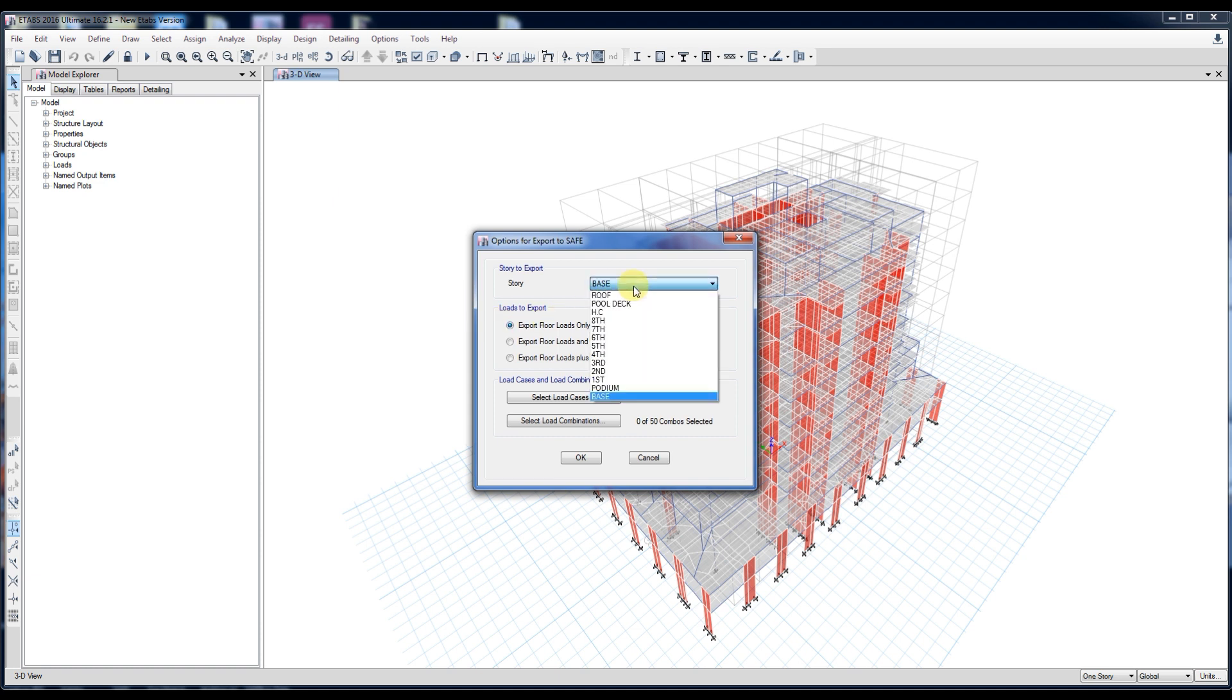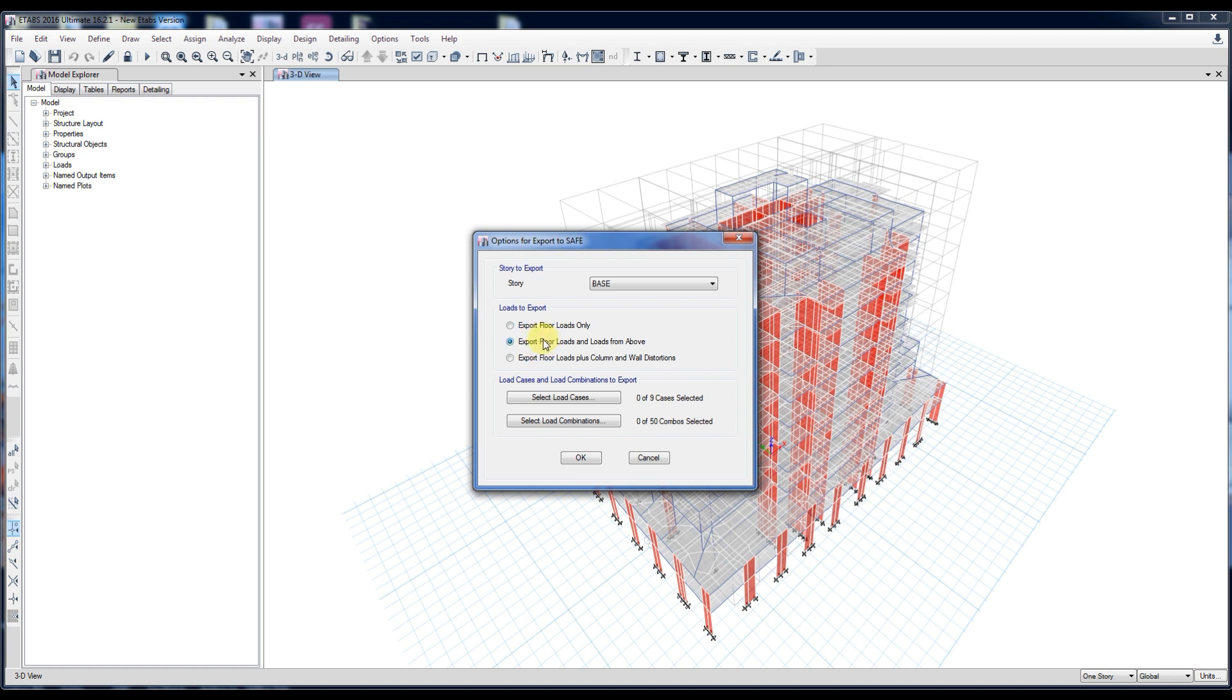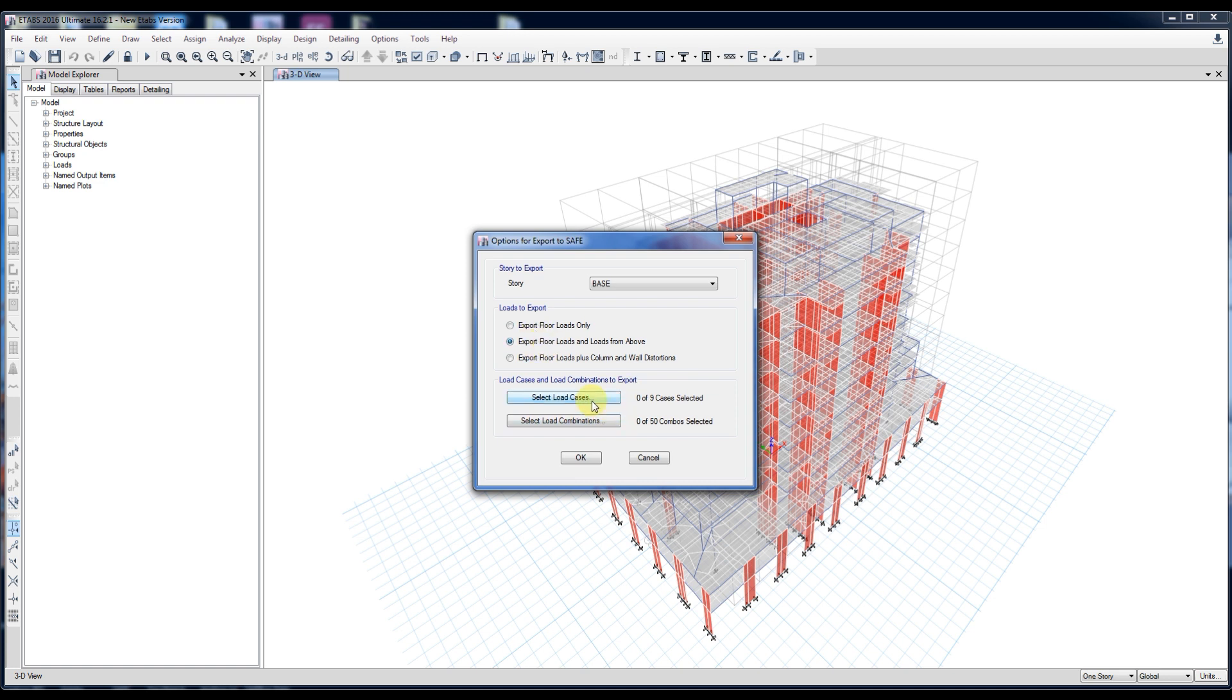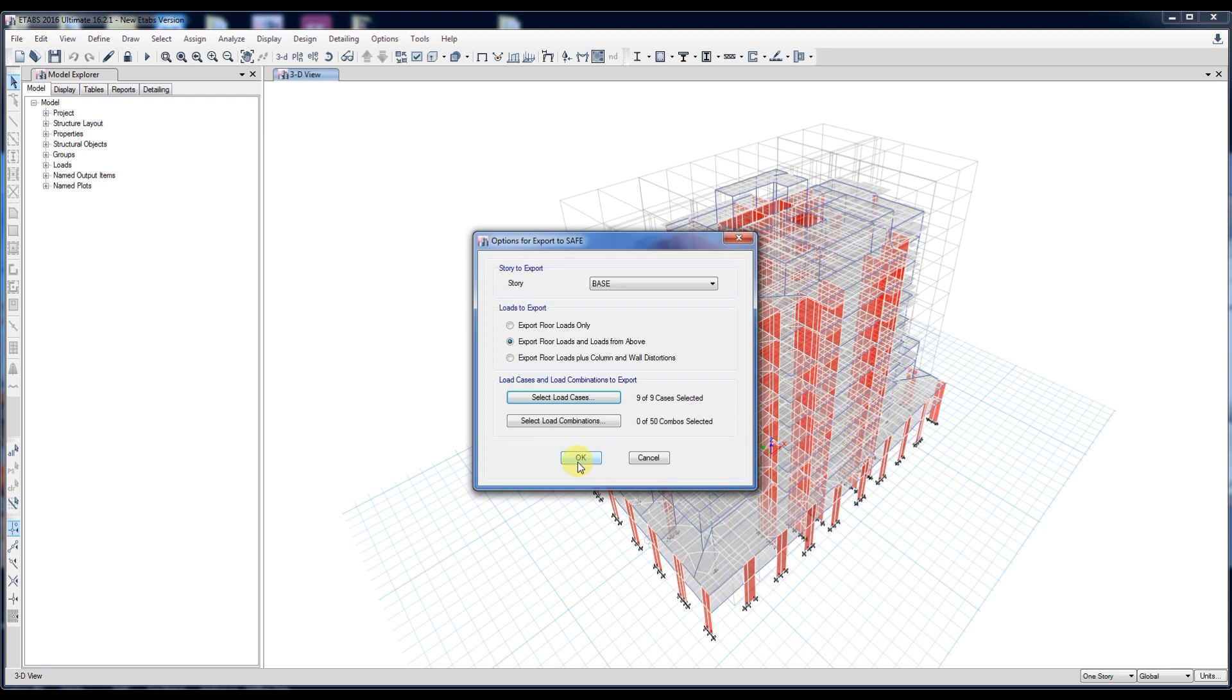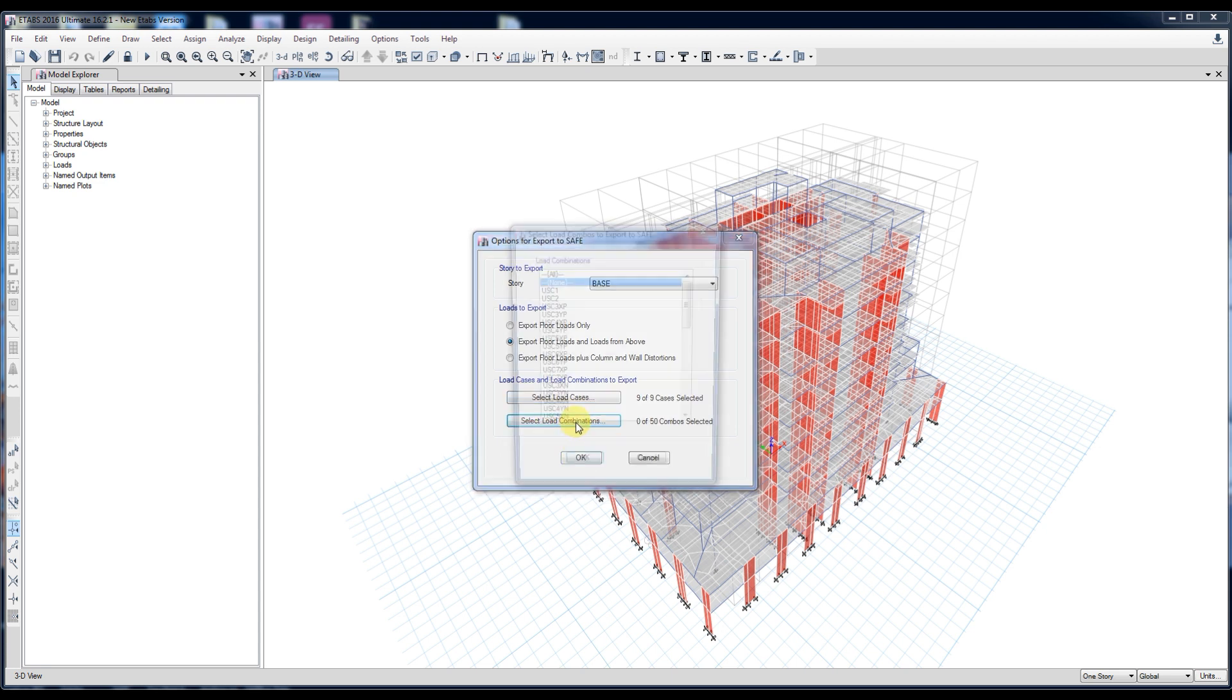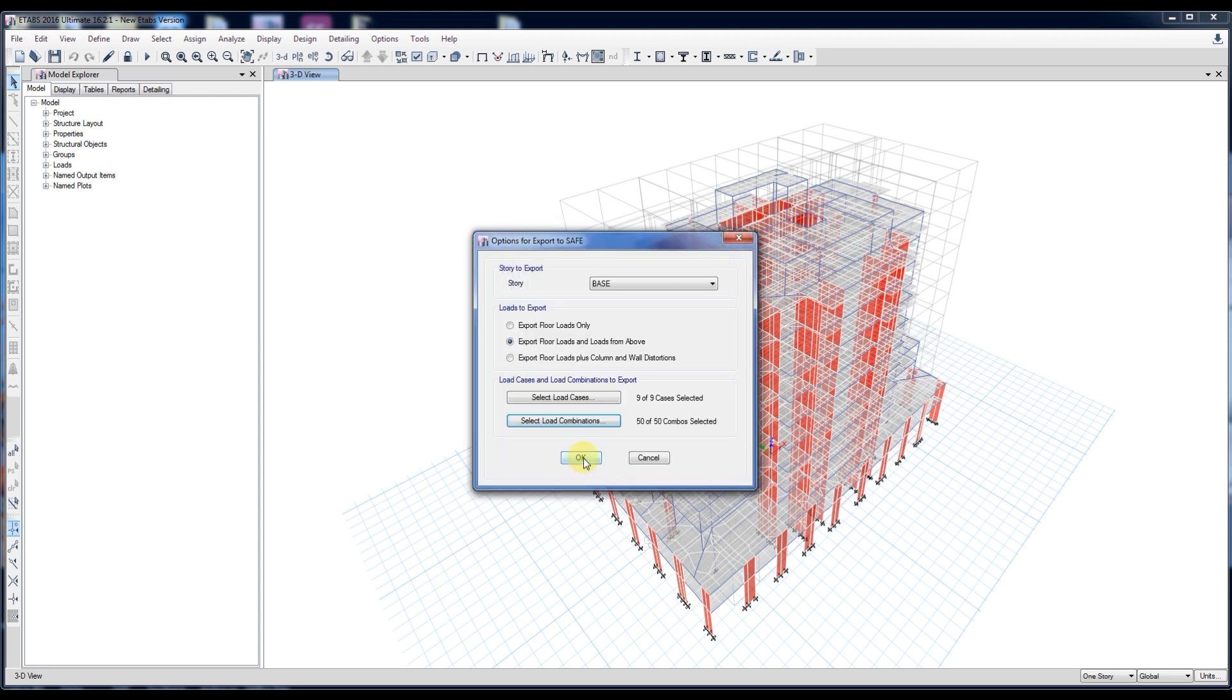Select Base. Tick the Export Floor Loads and Loads from above. Select Load Cases. Select Load Combinations to Export. Click OK.